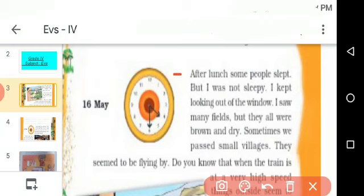After lunch, some people slept, but I was not sleepy. I kept looking out of the window. I saw many fields, but they all were brown and dry. Sometimes we passed some small villages. After lunch, some people slept, but Omana was not feeling sleepy. She kept looking out of the windows. She is looking out of the window and she saw many fields. Can you see this picture?